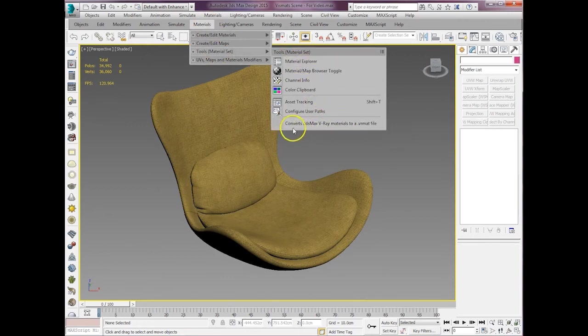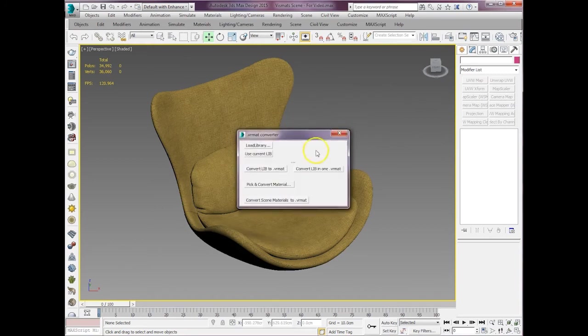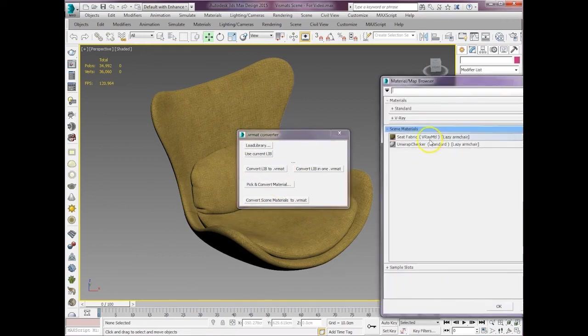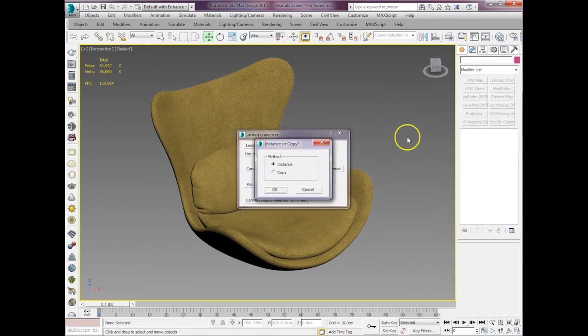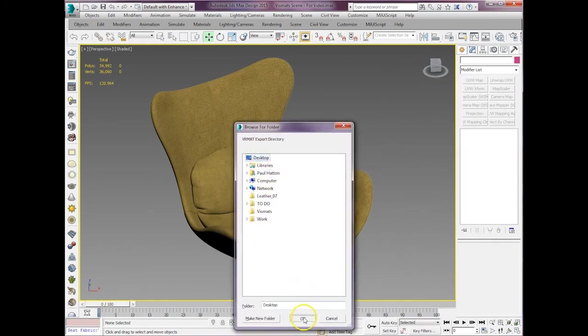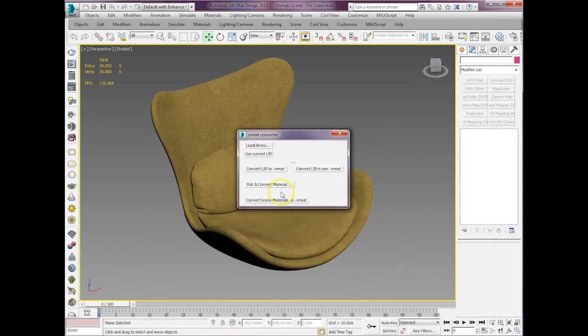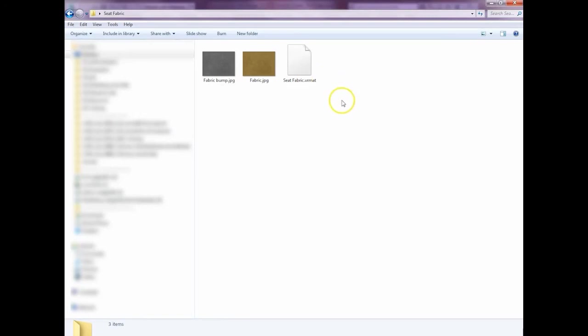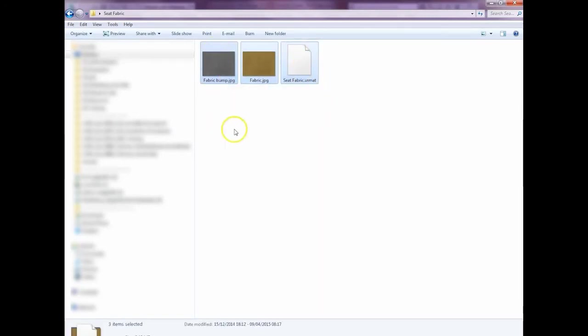And it comes up with just these options. We're just going to use pick and convert material, and then pick it from the scene. It's a really simple workflow. And then all you do is save it to your chosen destination. It's that simple. And then you've got that VR map to use. As you can see there, it saves out the JPEGs as well. So that's really handy. And you can then send that on to someone else.